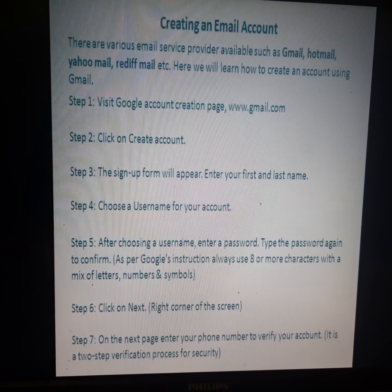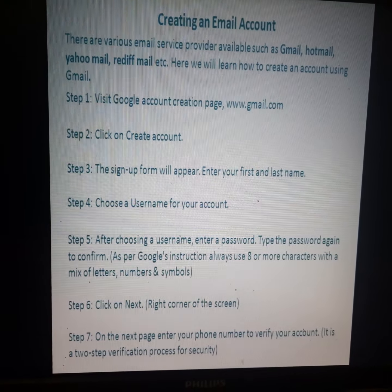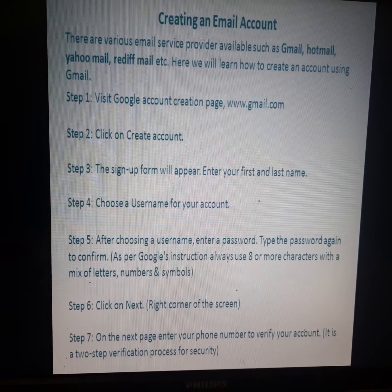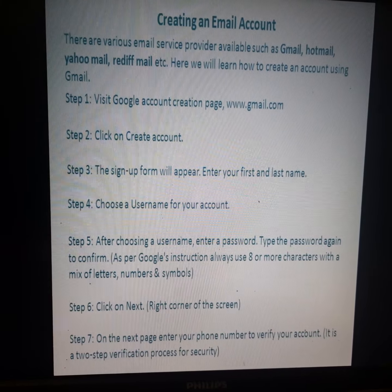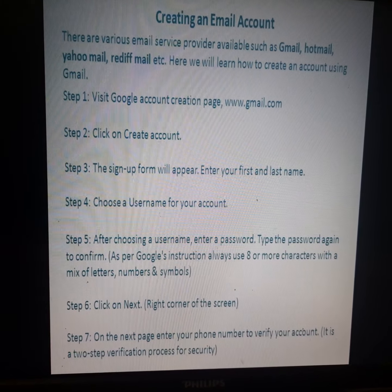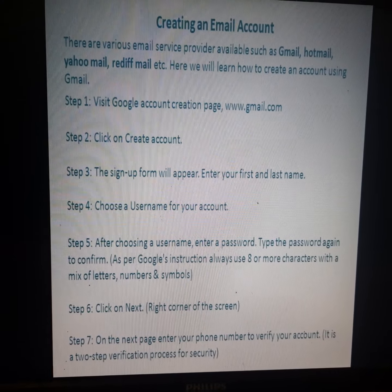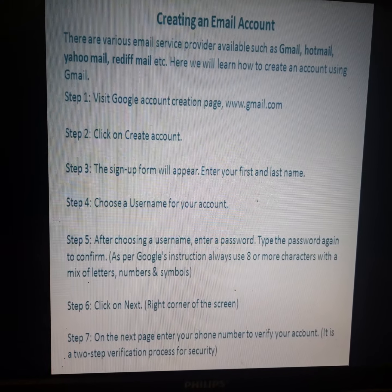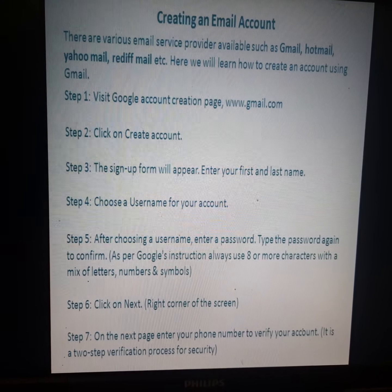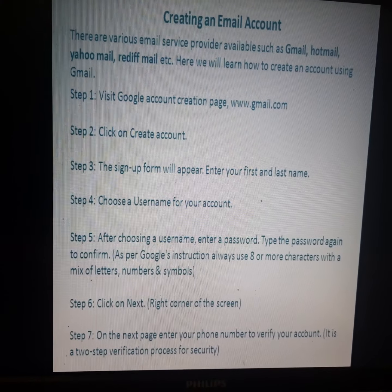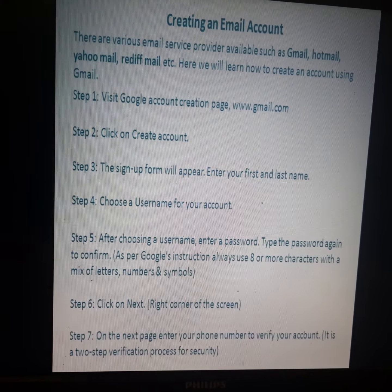Step 5 continued: After choosing a username, enter a password. Type the password again to confirm. You need to type the password two times.